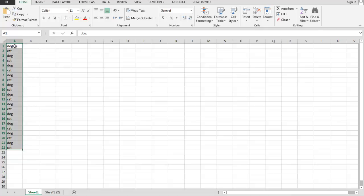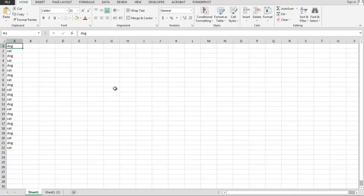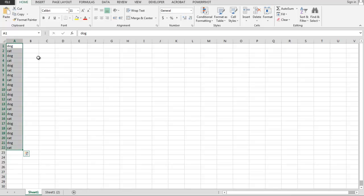So I'll show you a very quick and easy way to select all of the data down to the last cell containing data. Click in the first cell, in A1 in this case, and then Control+Shift+Down Arrow. That selects all the data down to the last cell containing data.